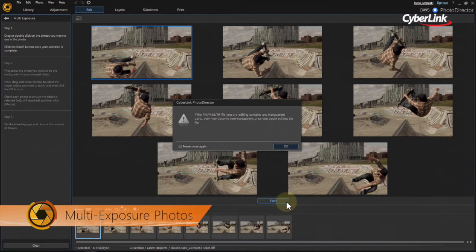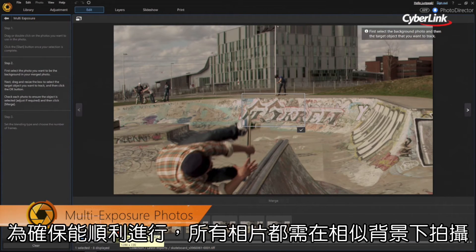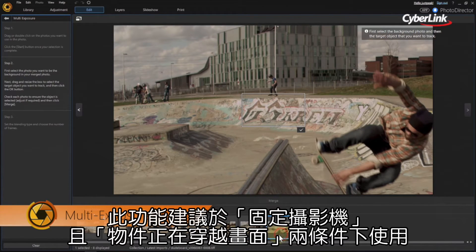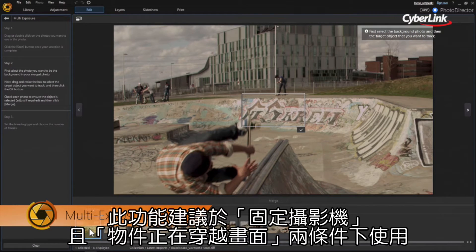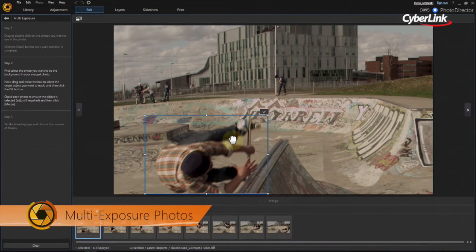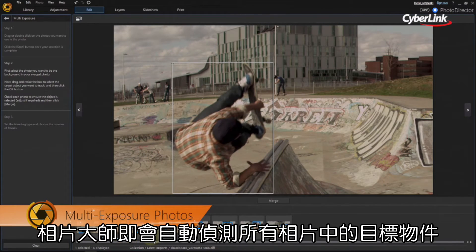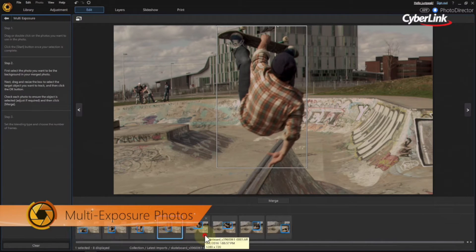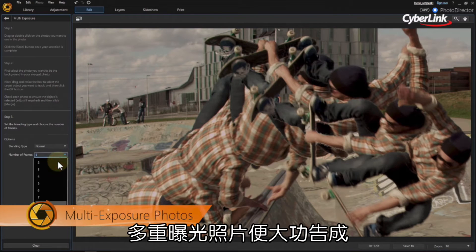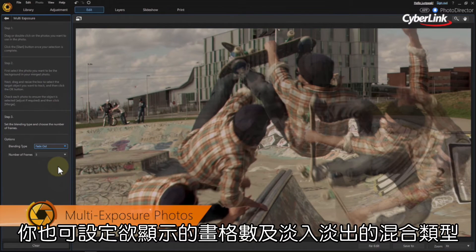Just hit Start. Next, select which background from the photos in your sequence you want to use as a base. To work effectively, all the photos need to have a very similar background, so this feature works best when the camera is relatively still and the object is moving across the screen. After that, drag and resize the selection box over the object you want to track. When you're done, hit the check mark. PhotoDirector will then automatically detect and select the same object in all the stills. You can adjust these manually if needed. Next, click Merge. You now have your multi-exposure image. You can further tweak it by reducing the number of frames involved or by fading the sequence in or out.